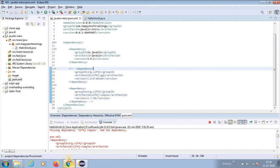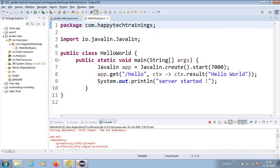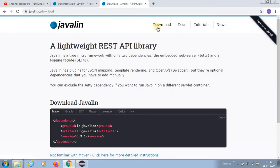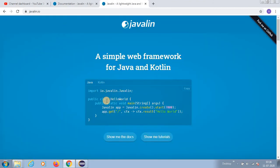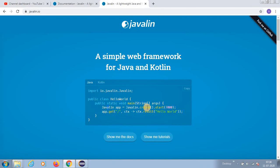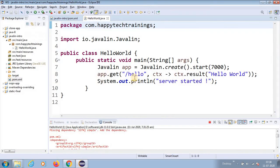Now as we are seeing, I have just copied - if you go to the downloads or you click on the Javalin, if you see the first thing is this is the program - just having a main method. Javalin app equals to Javalin.create and start on 7000 port, and here it is listening on slash. I have just changed it to listen on hello.